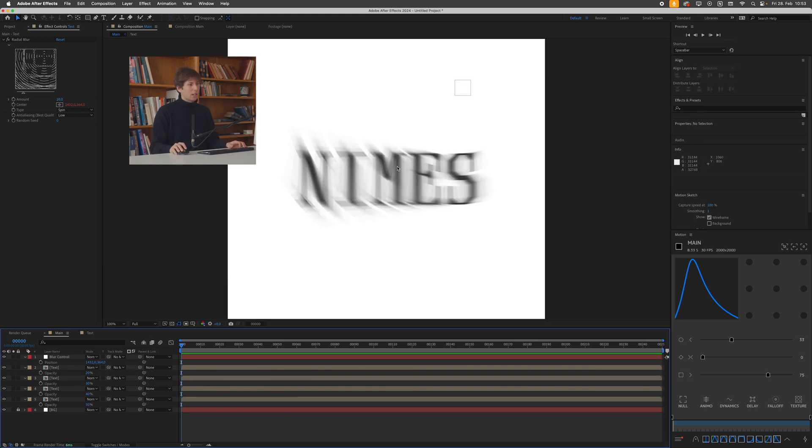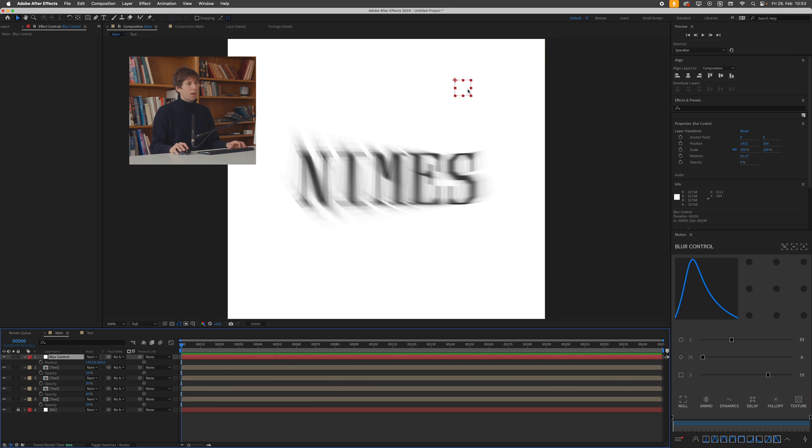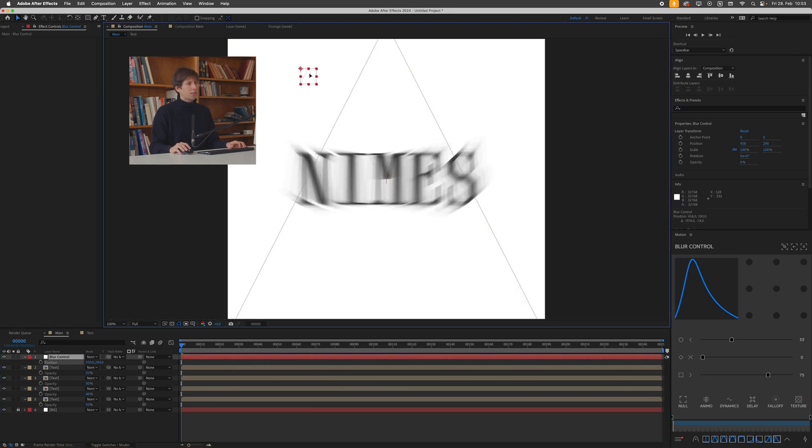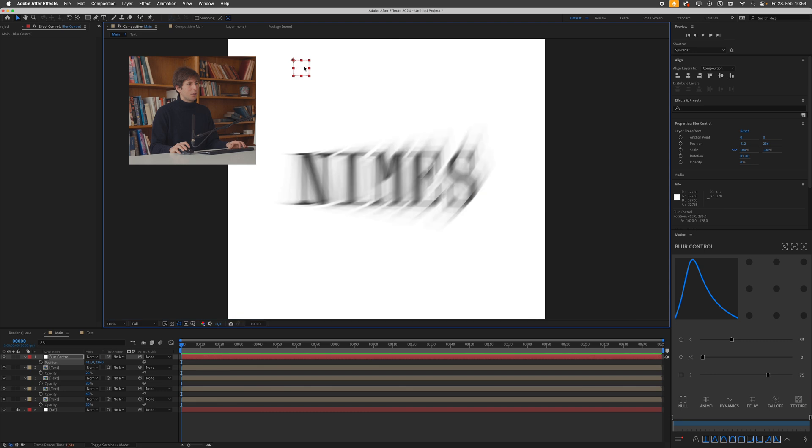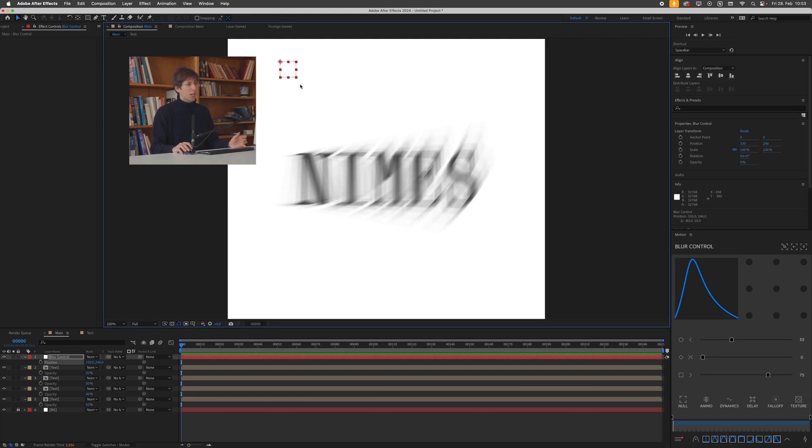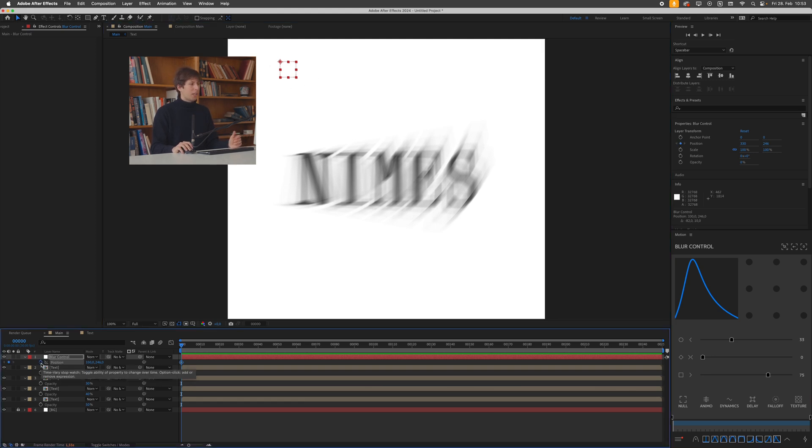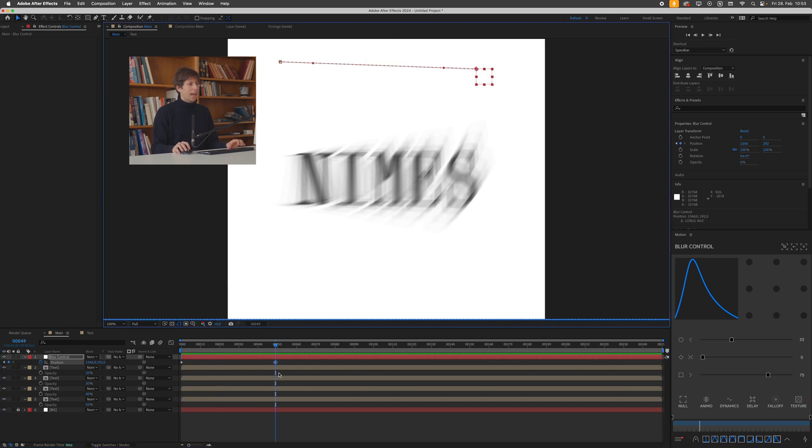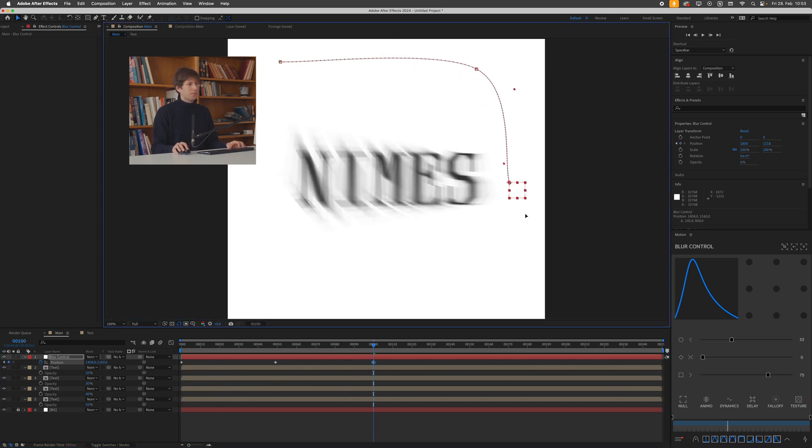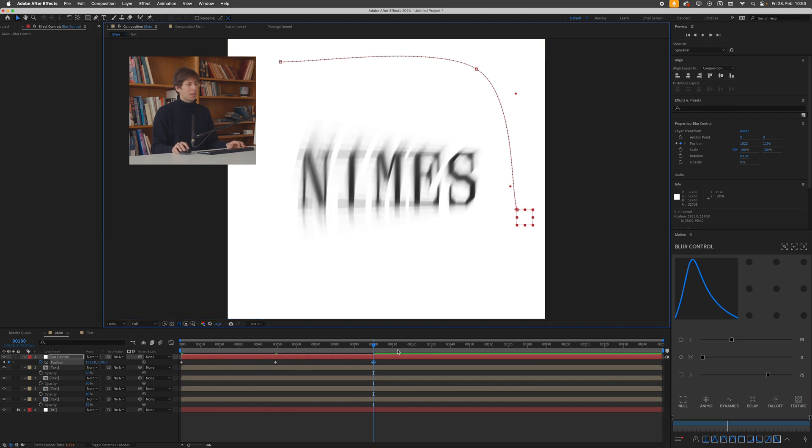And you can see if we now move this null object around each of these blur instances get adjusted. Just the way we want and the way we animate this now you already guessed it probably is we just animate this null object. There are two ways you could do this. You could either just drop a keyframe on the position and just you know manually add some keyframes like so. And that will work fine if you want to do it this way.